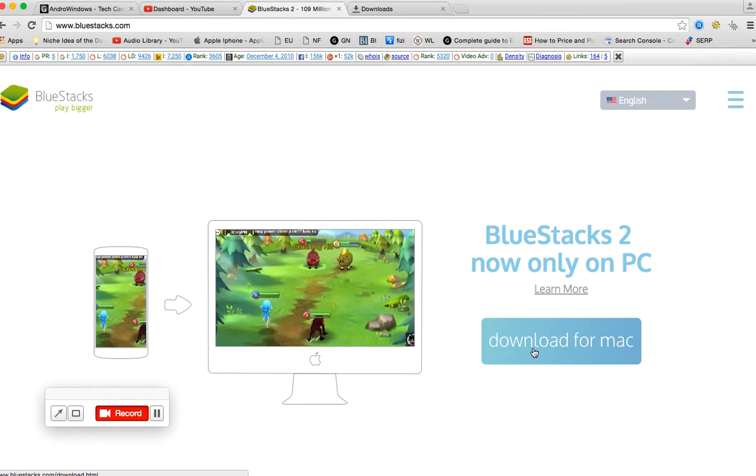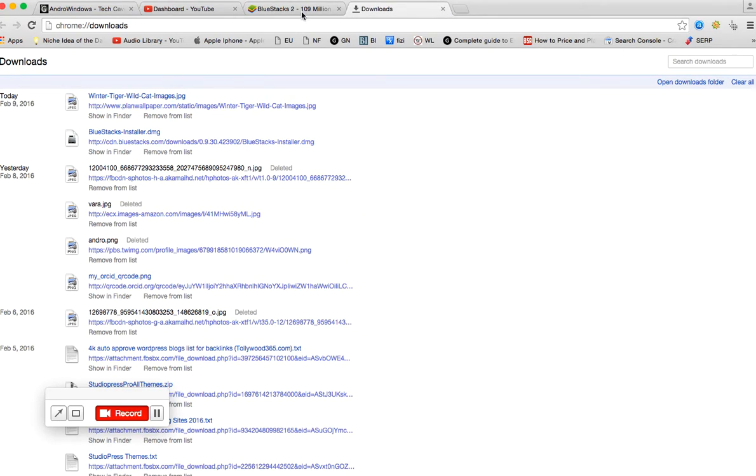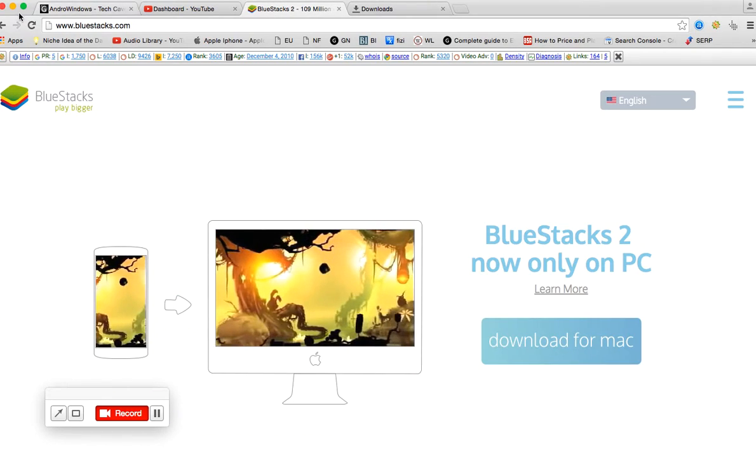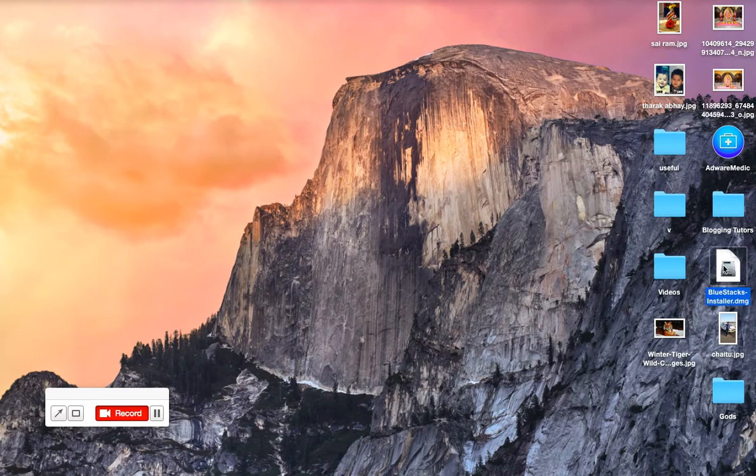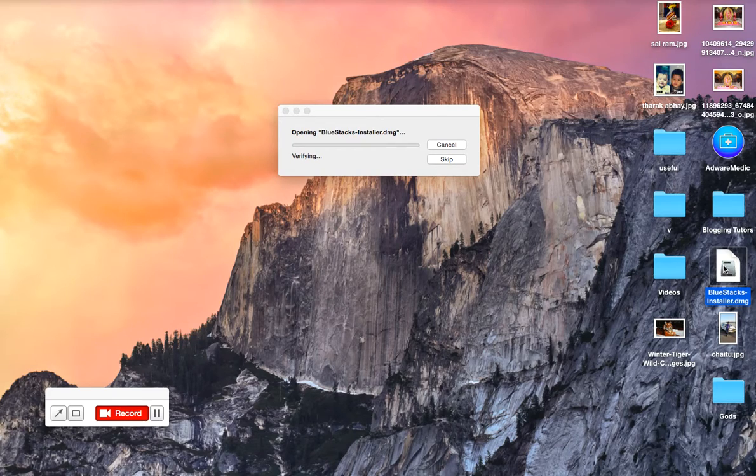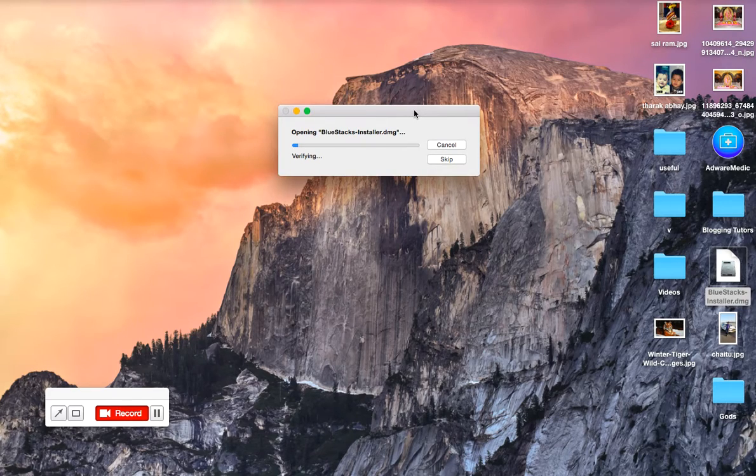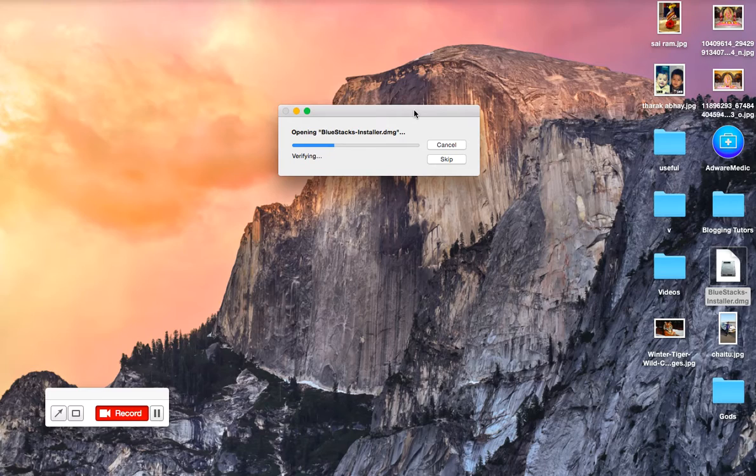After that you'll be getting the page we've seen just before. Once your download is completed, you need to locate the file and double-click on it. Installation will be completed as soon as possible. Meanwhile, please be patient.